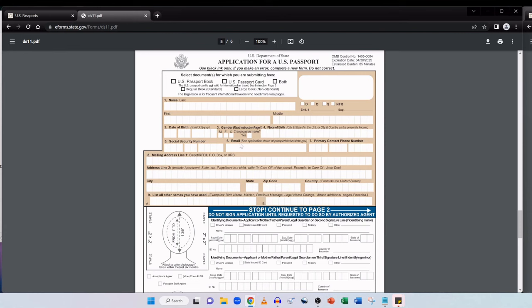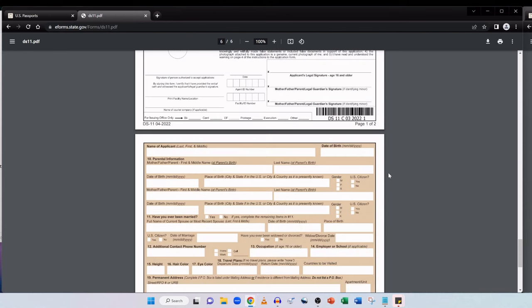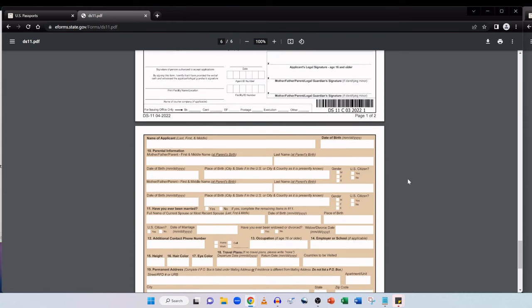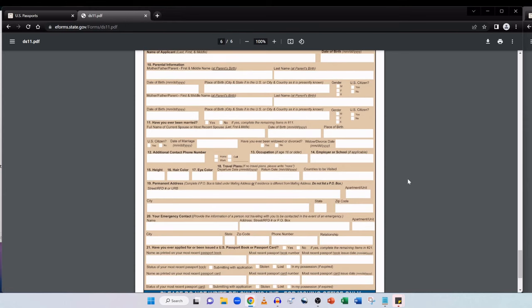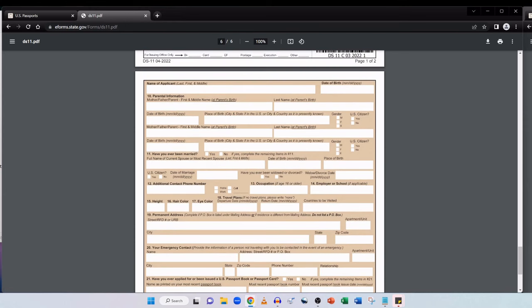Now we've got to this big cautionary stop. Continue to page two. Do not sign application until requested to do so by authorized agent. Because you're going to be ultimately seeing an authorized agent in person, this section here should not be completed by you. When you do see that person at your appointment they will tell you when it's time for you to sign.